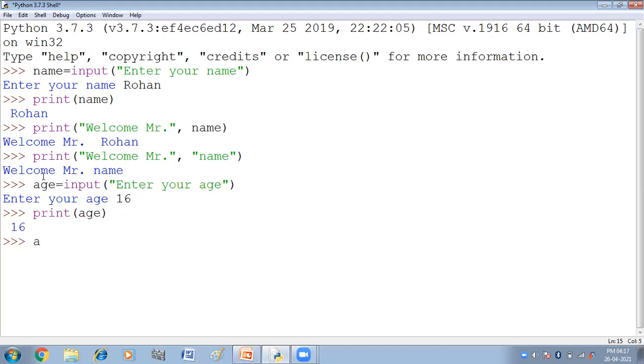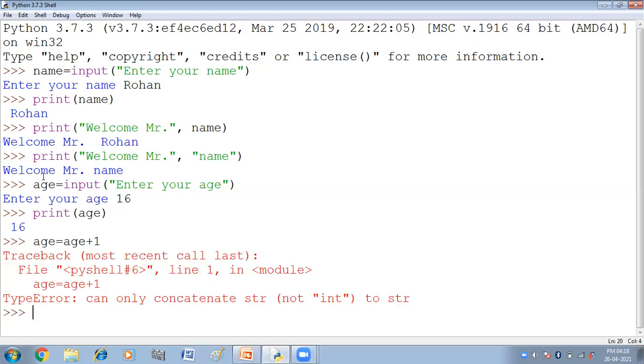Now I want to do one more thing. I want to age equal to age plus one. May age ke anndar one year add karna chaathiyo, let us suppose. So meinne kya kiya, enter ka diya. Ab yaan pe hamari kya ye error. Or error kya ye. Iska kya reason hai. Iska ye reason hai.